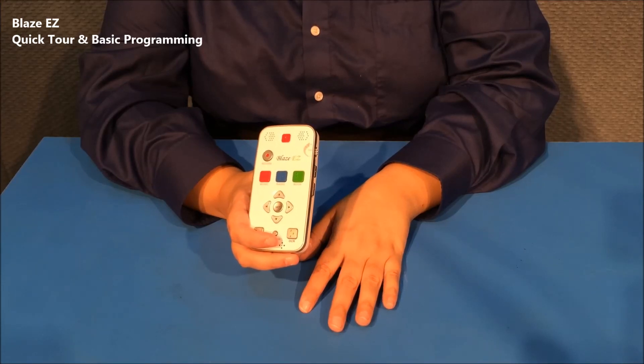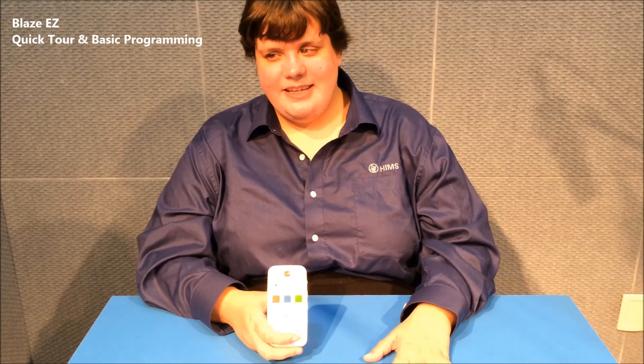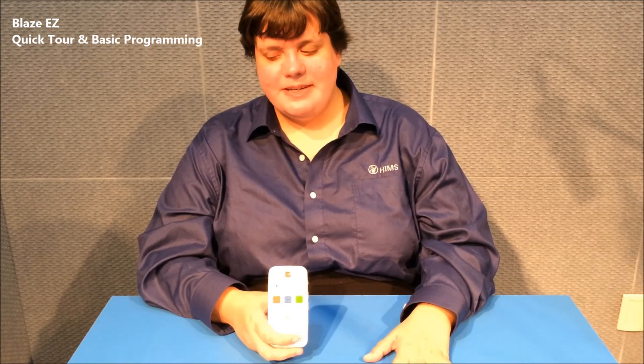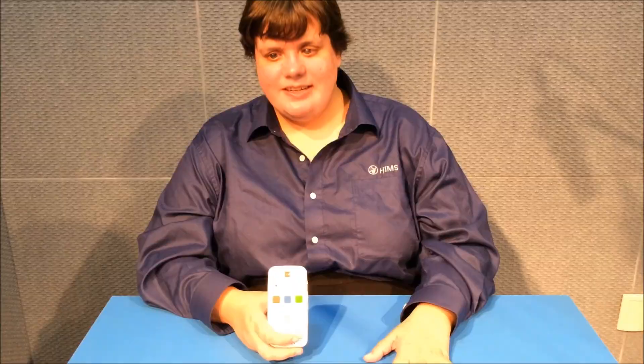That's it for video 1. In video 2, we'll connect to a Wi-Fi network and explore the web-based programming.